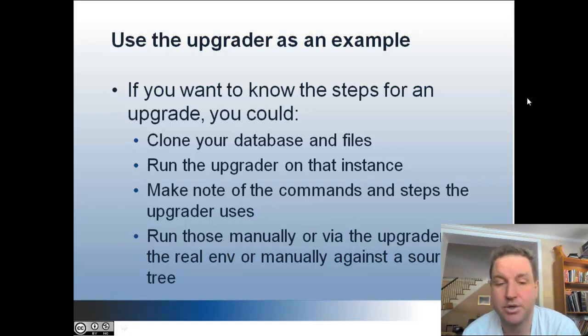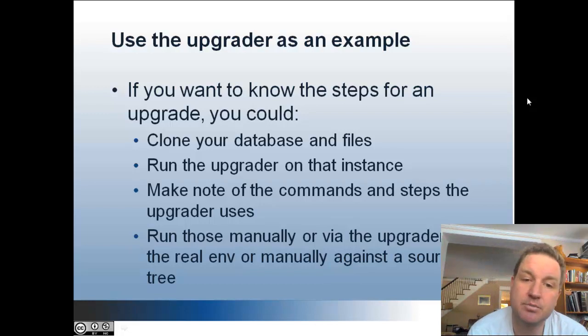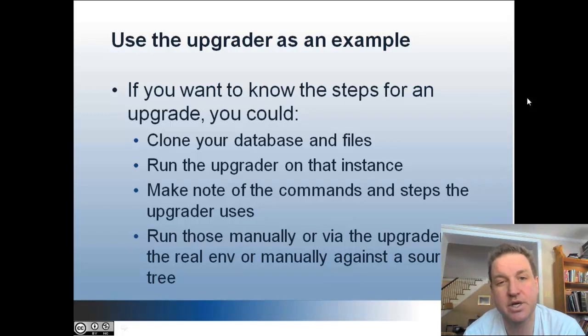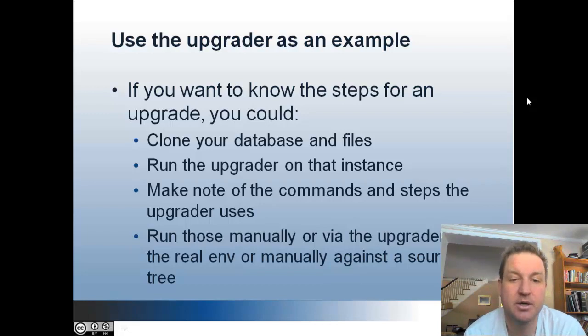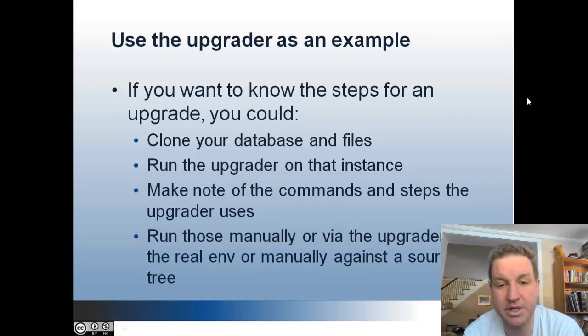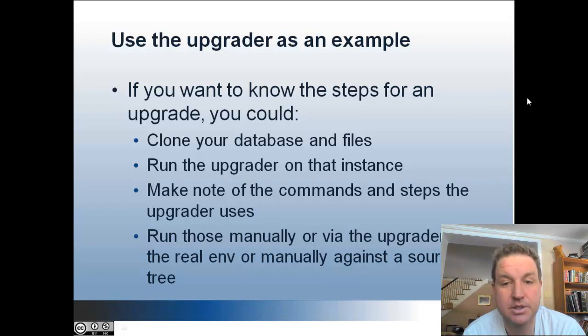So using the upgrader as an example, if you want to know the exact steps for an upgrade, we do have those documented on the wiki somewhere, but they might get a little out of date or not be accurate. The upgrader will tell you exactly what you need to do to upgrade your grouper to the version that you're upgrading to.